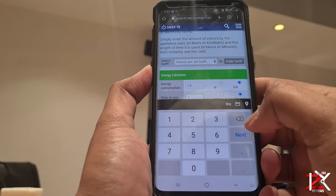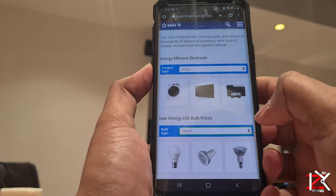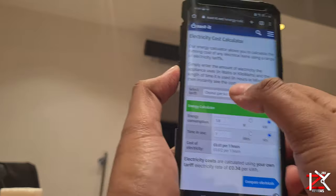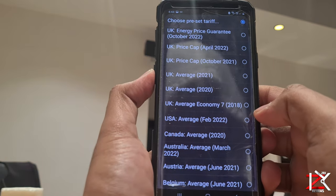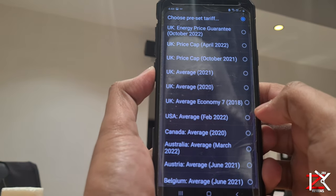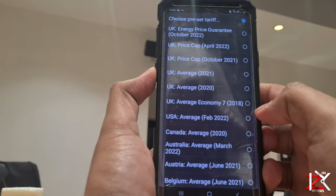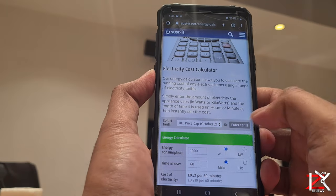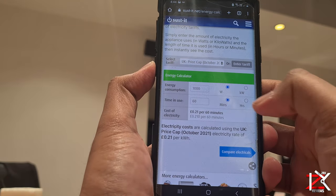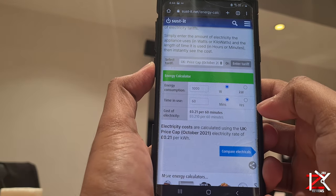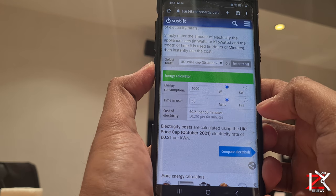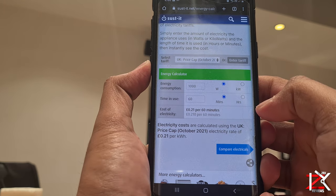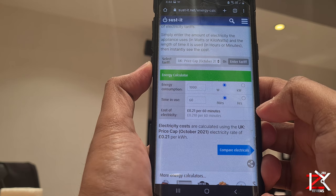As we are all getting battered by energy prices that have gone sky high, just look at the rates in 2021 — and now it's costing us three times more.